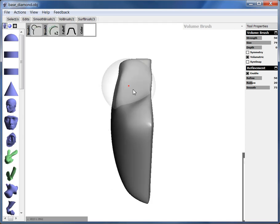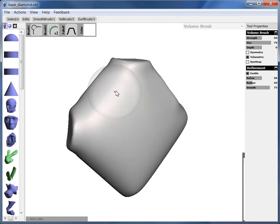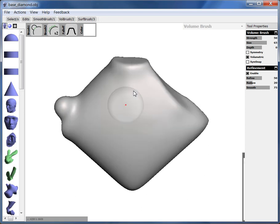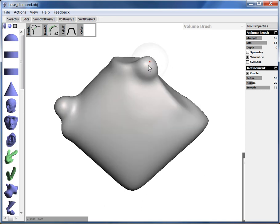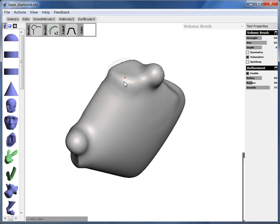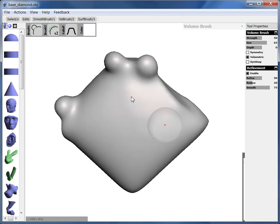Then we've got the inflate brush. And what that does is it bulges stuff outwards. So you can make weird bulgy things like it's growing or something like that.